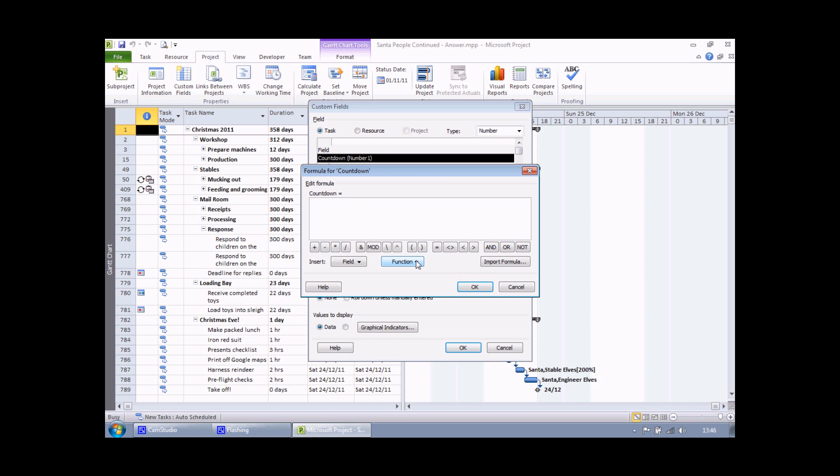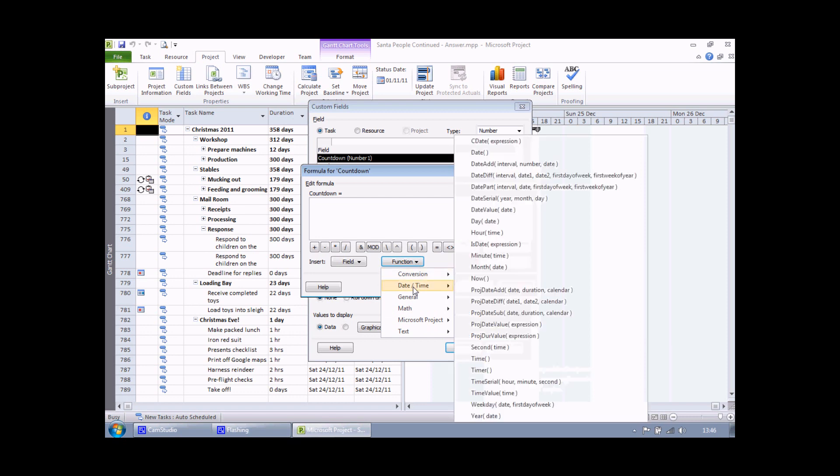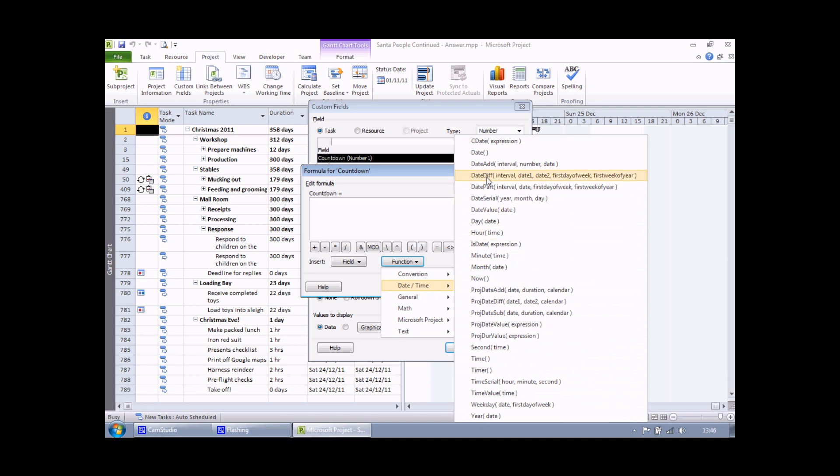I'm going to use one of the date and time functions to work out the difference between my dates. So I click the function button, choose date and time. There's quite a lot of date time functions. I'd like to be able to show you all of them but we haven't quite got time. So I'm going to point you to the one we're going to use. It's called date diff.